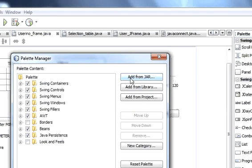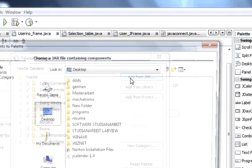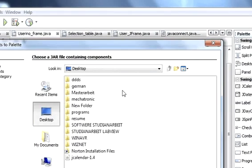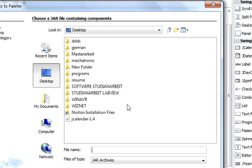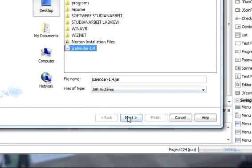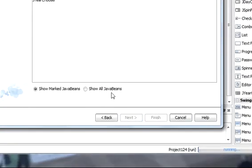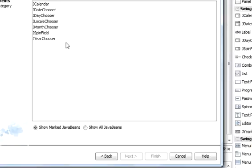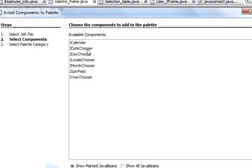And then wherever you have saved your JKalender, just click that. I have saved it on my desktop, so I am clicking it here. Just click JKalender and press next and you can see so many components are available.